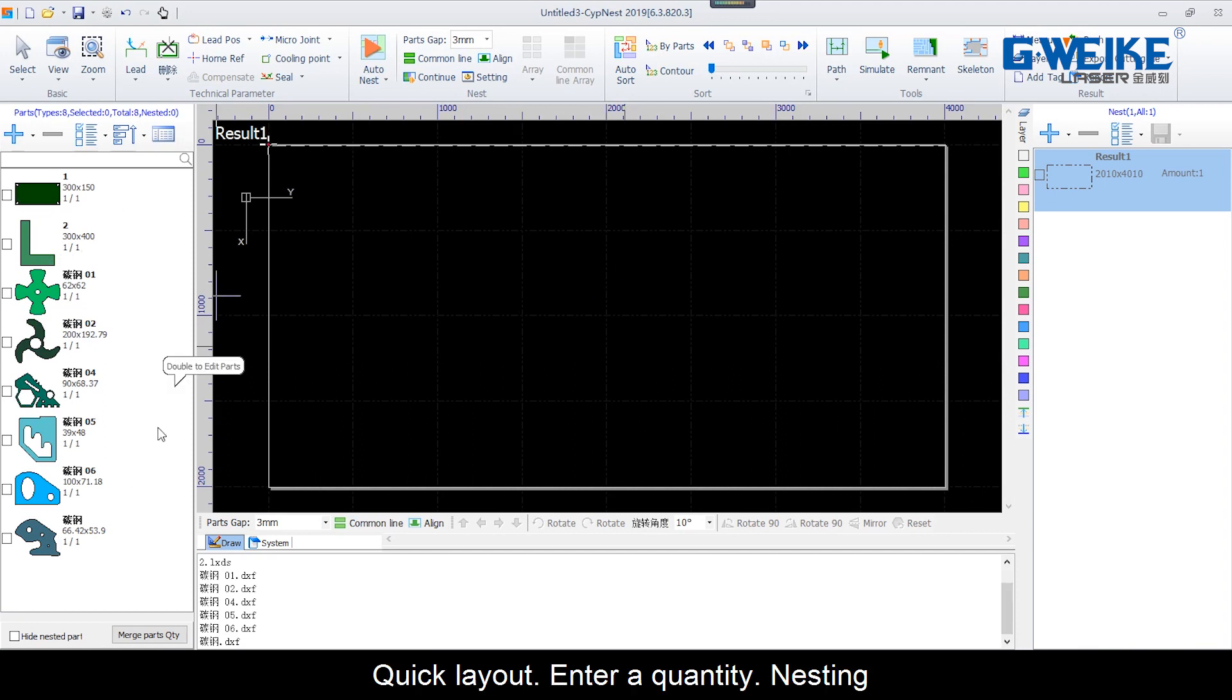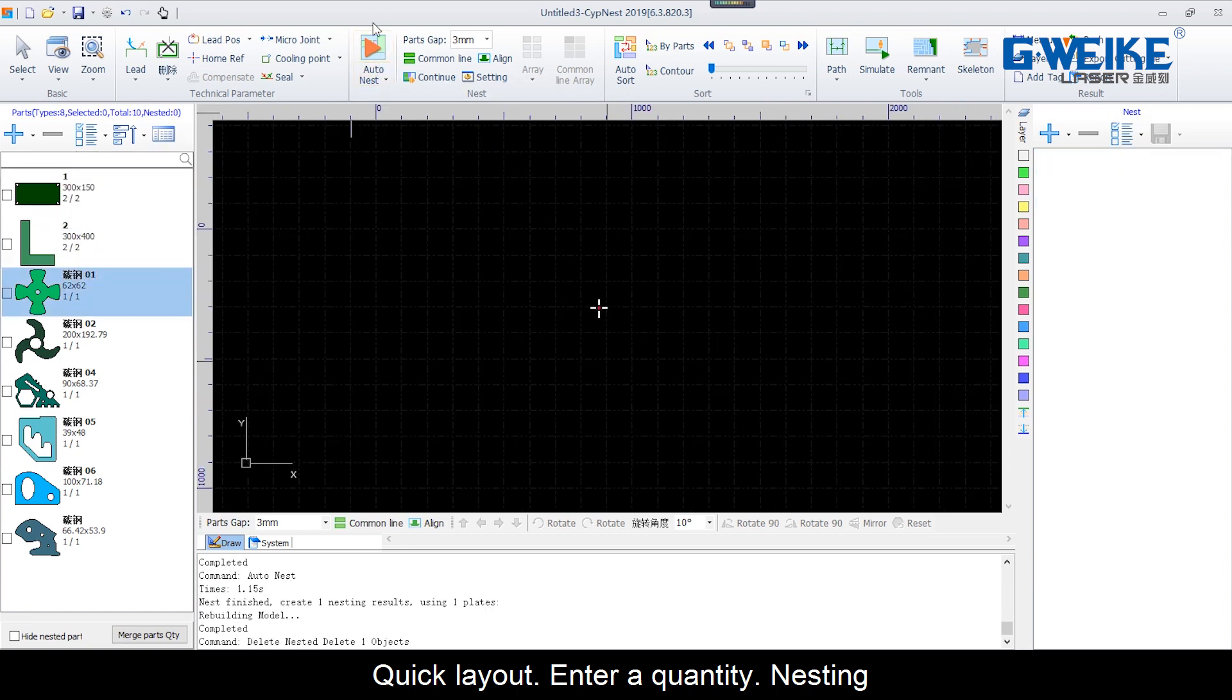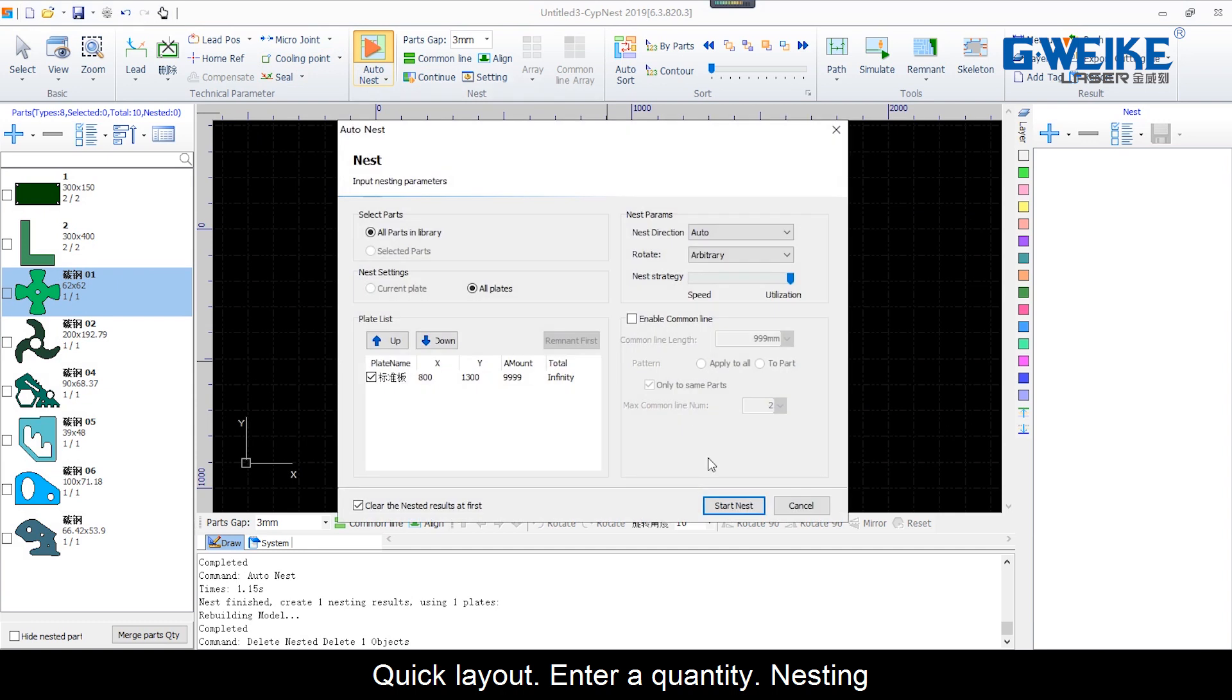Quick output, enter the quantity, nesting.